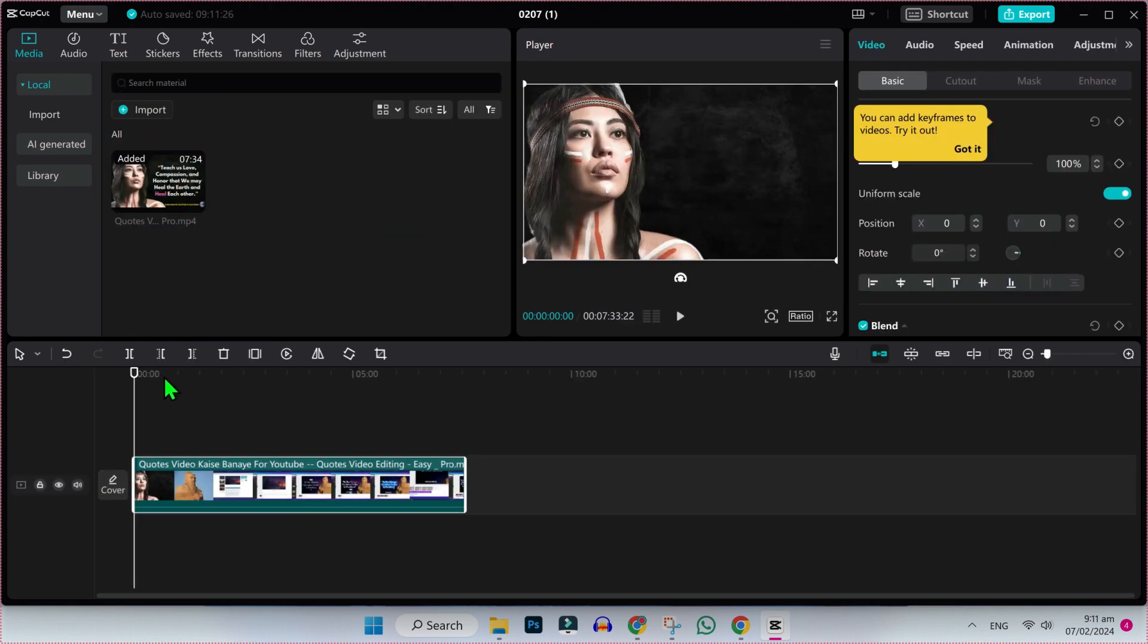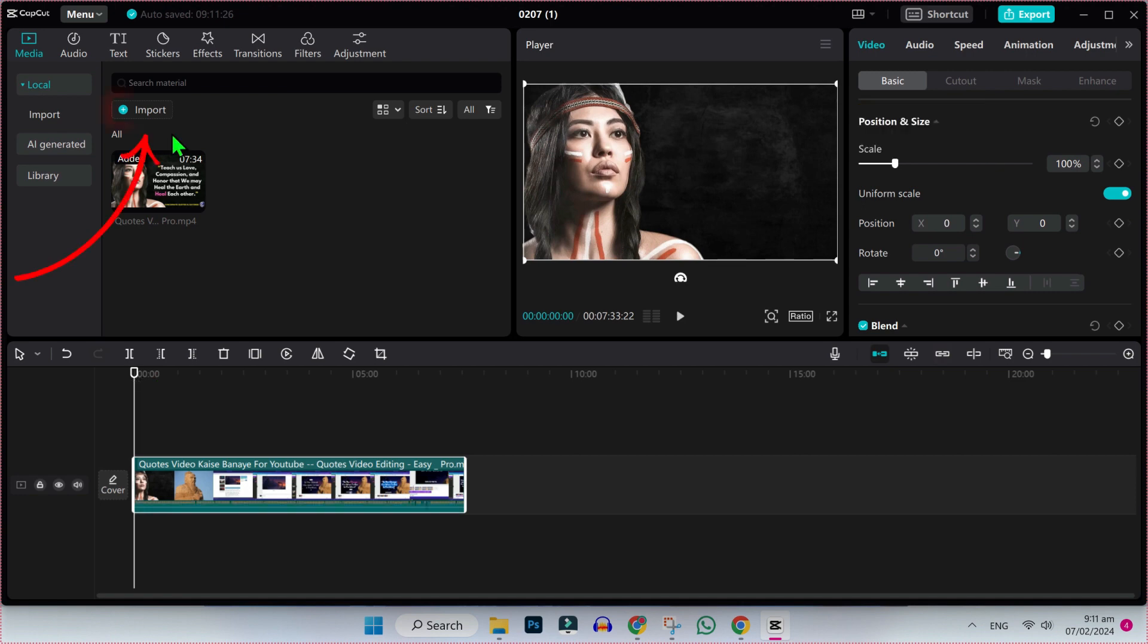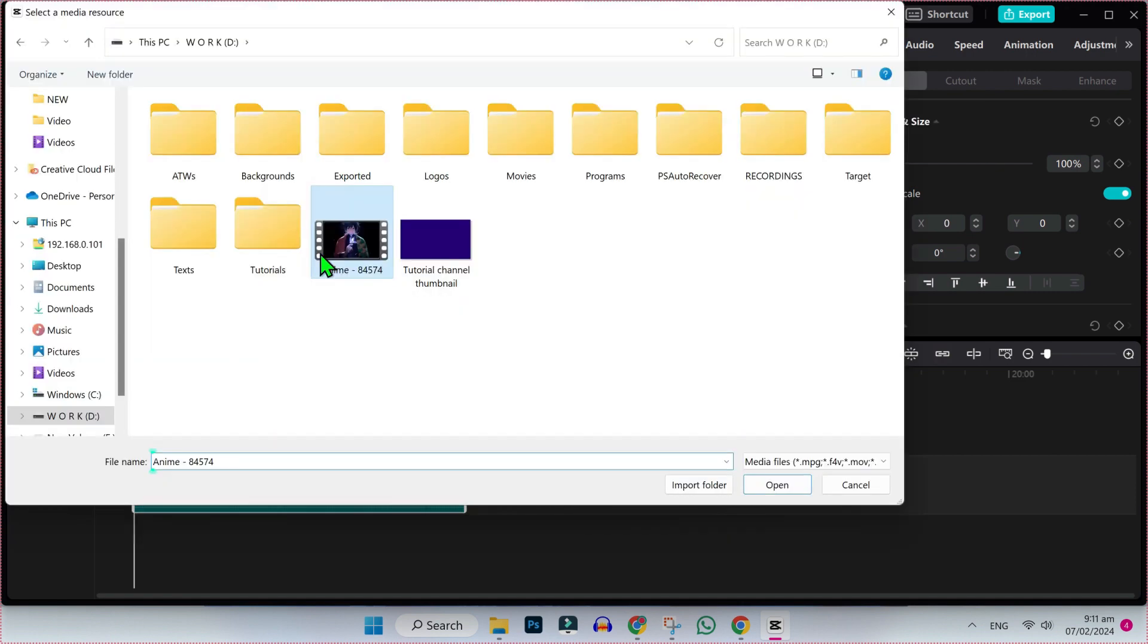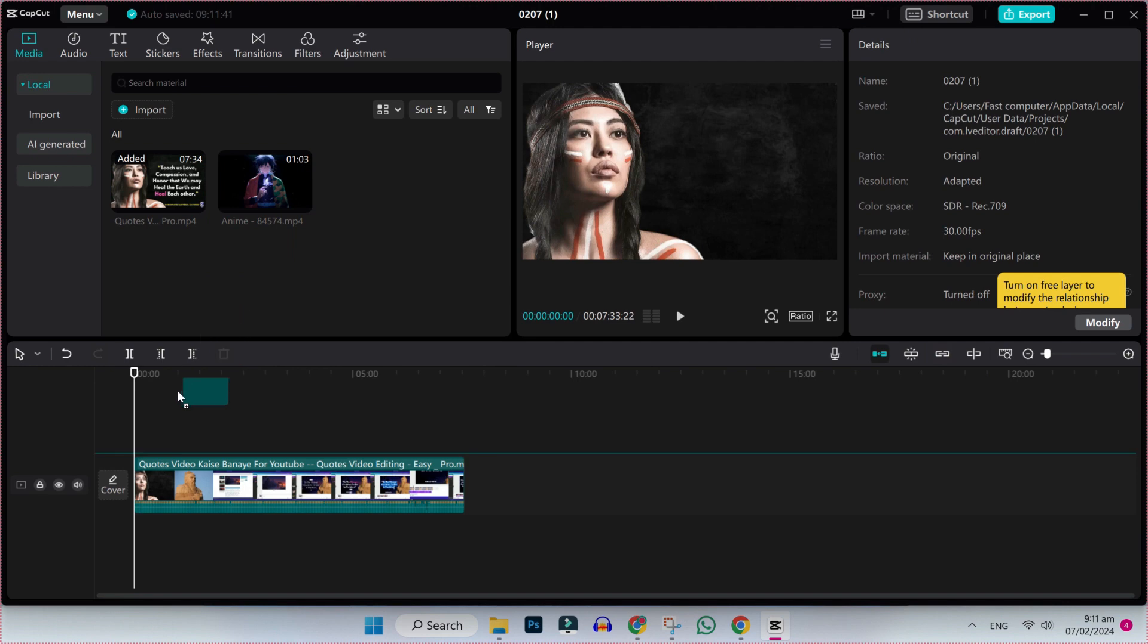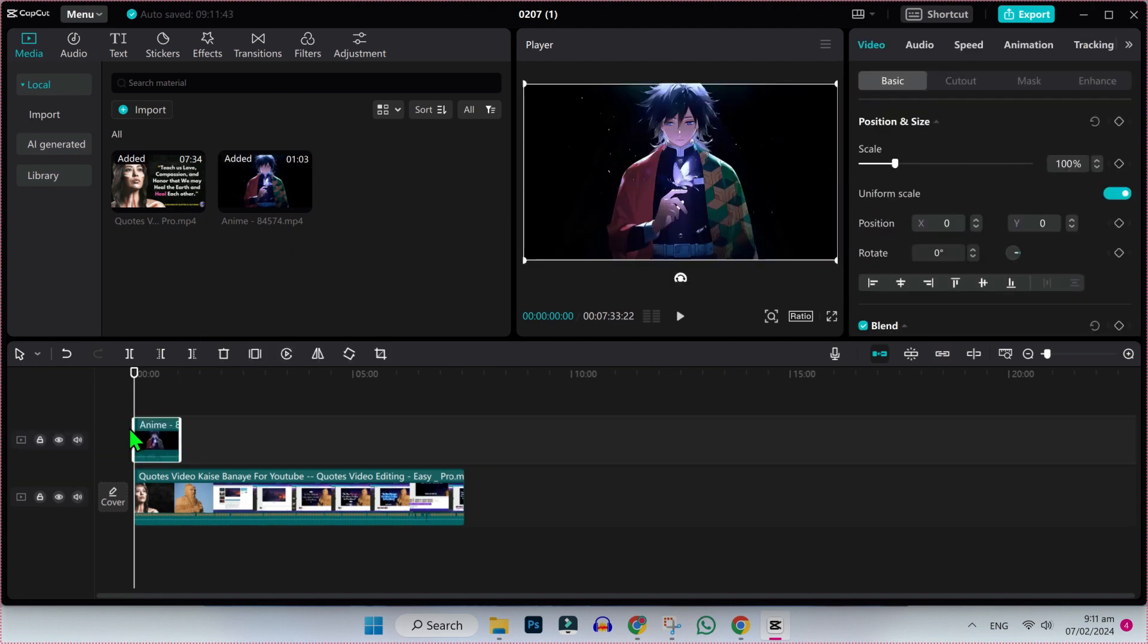Now we have to import the video that we want to cut out. So click on import and select video and click on open. Here it is, simply drag it into timeline like this.